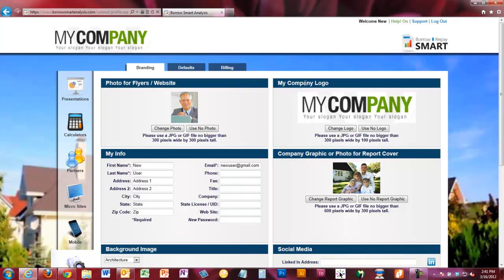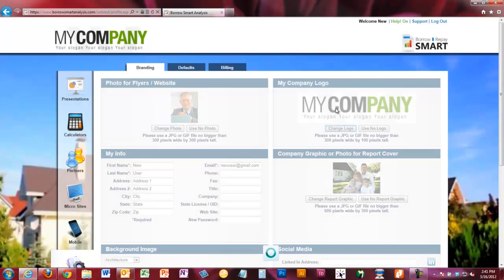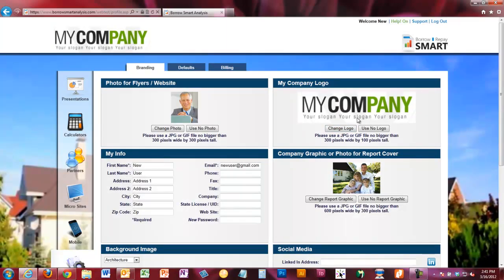Next is your company logo. We put a generic one in there so you can see where it's going to show up. You'll simply click Change Logo, and just like before, browse to your company logo, find it, and click Save. You'll see that change out as well.